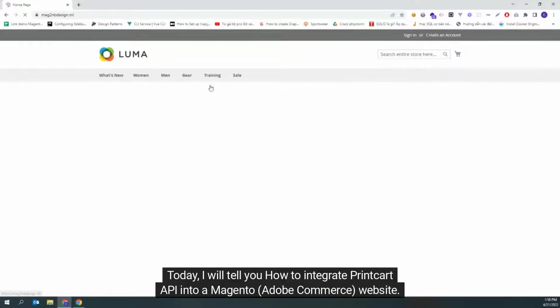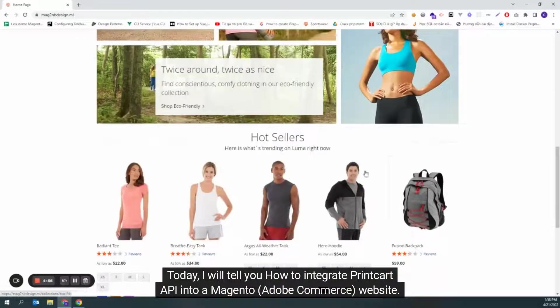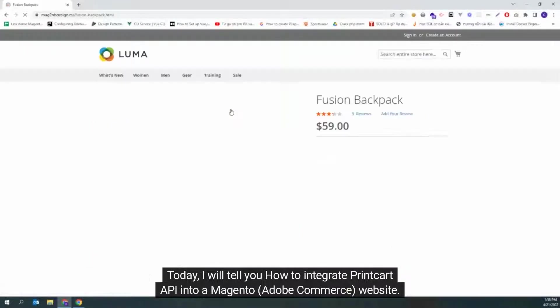Hi everyone. Today, I will tell you how to integrate PrintCart API into a Magento website.